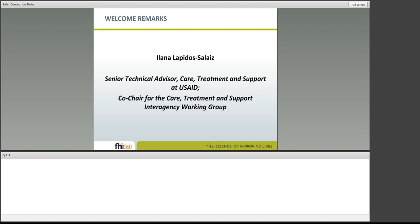Good morning and good afternoon, everybody. My name is Ilana Lapido-Selais, and I'm with USAID here in Washington. I am on the Care and Support Technical Working Group, and our portfolio really serves to assure that across a continuum of care, we provide services for both HIV-infected adults and their families — services that aim at extending and optimizing quality of life. Our services span across five broad areas: clinical, psychological, spiritual, social, and prevention.